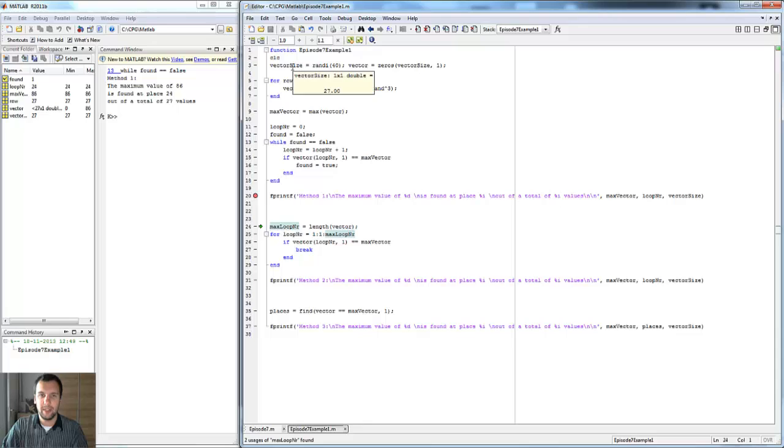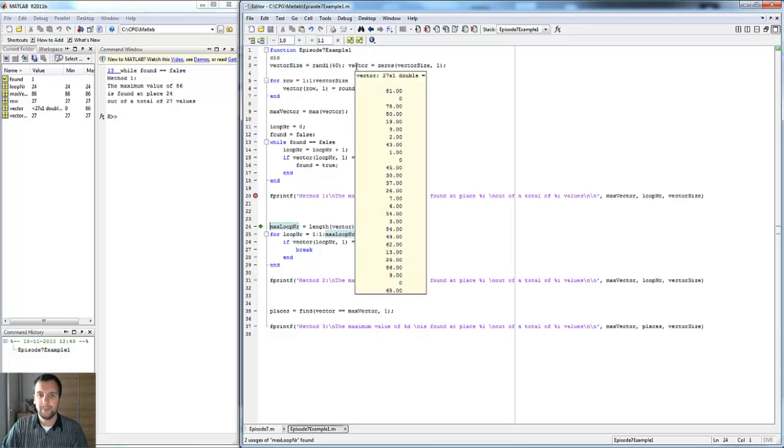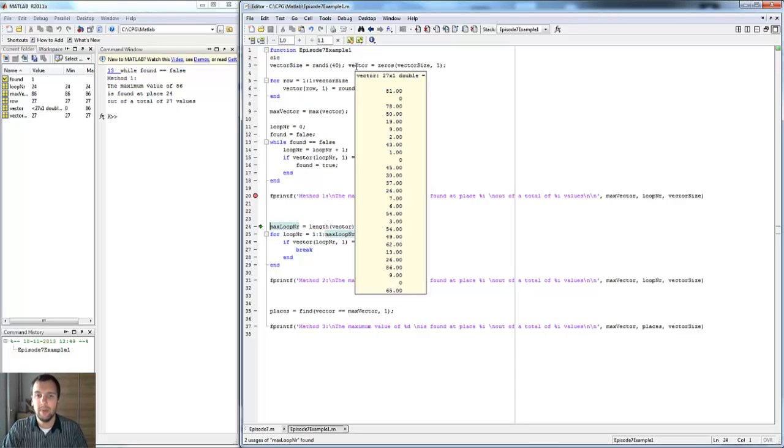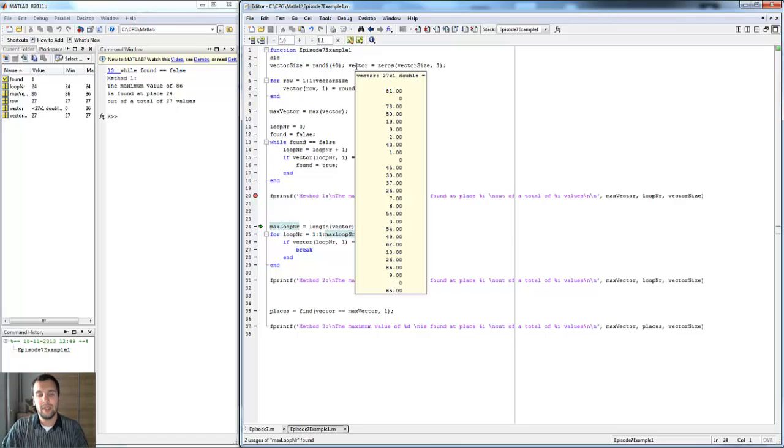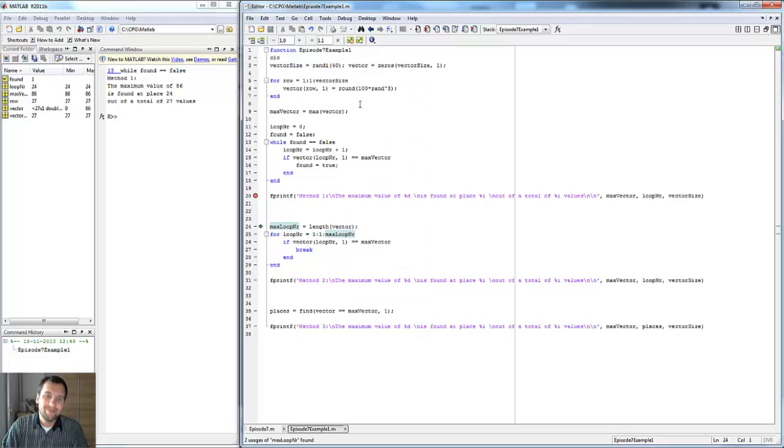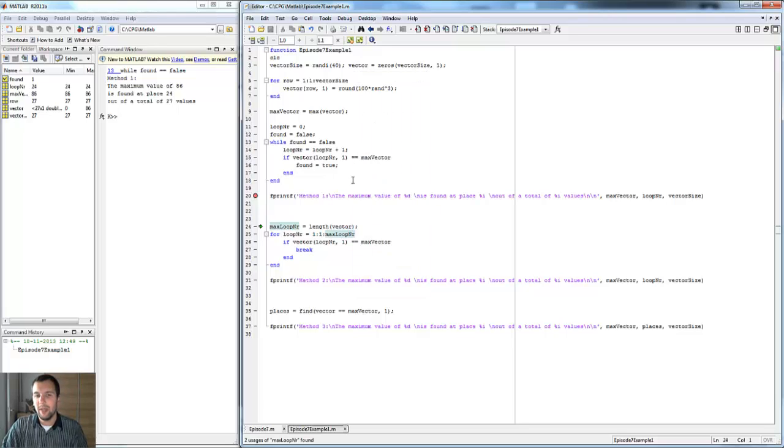In this case we're going to see that the maximum value is 86, found at place 24 out of a total of 27. As we can see from the vector, these are the values. The maximum number is indeed 86, which is all the way at the bottom there, and that is indeed place number 24 out of 27.